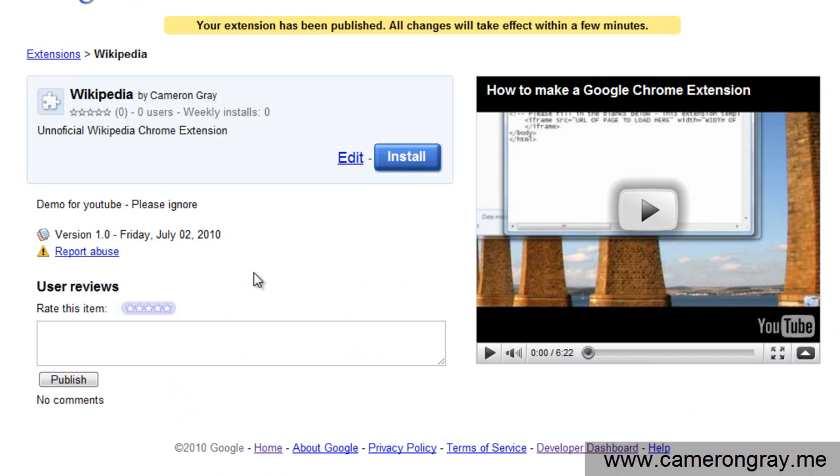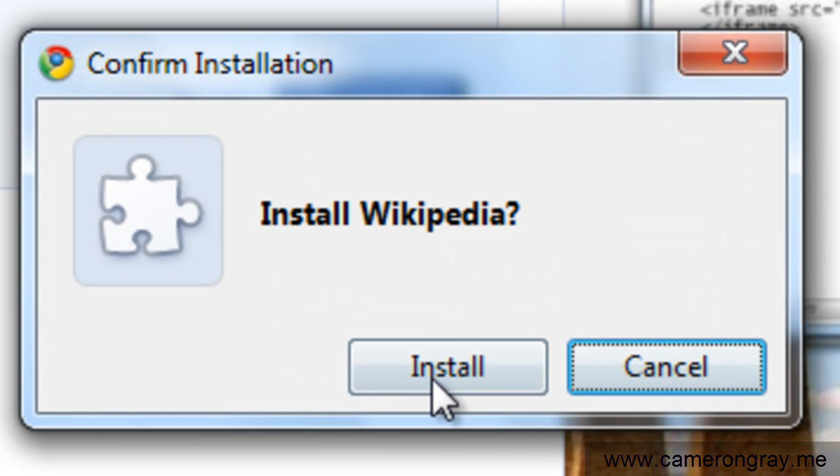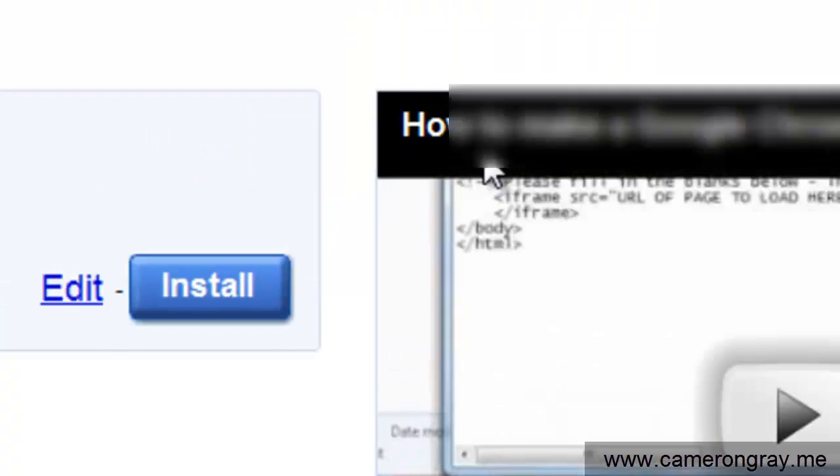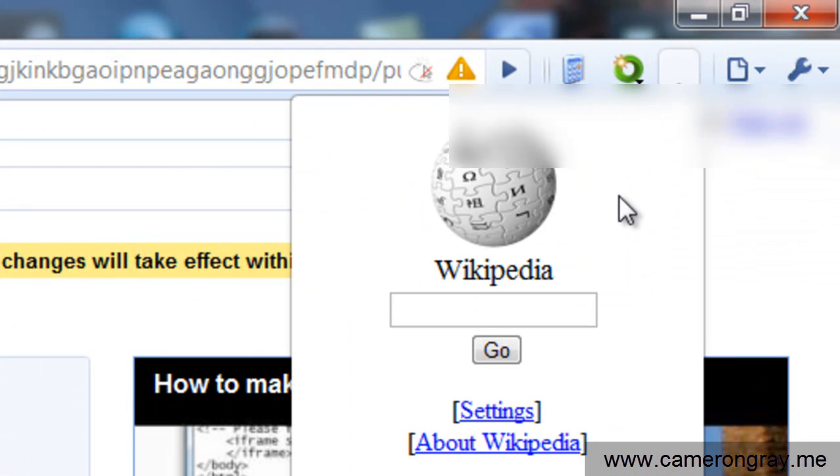And when they find it, they'll get to this page. All that person needs to do then is press install. They press install and there's your extension.